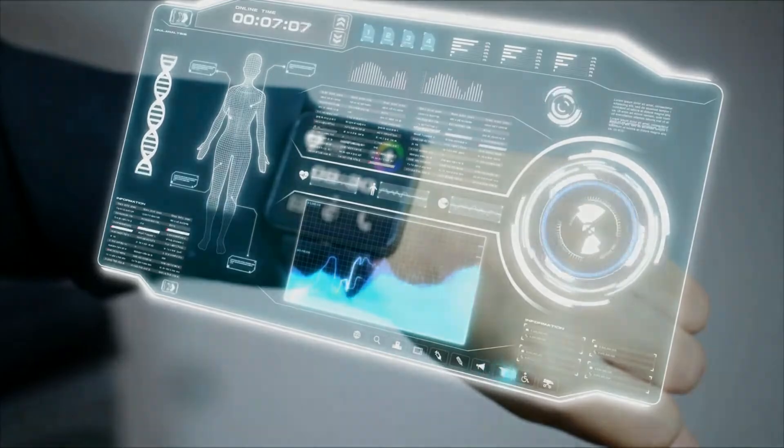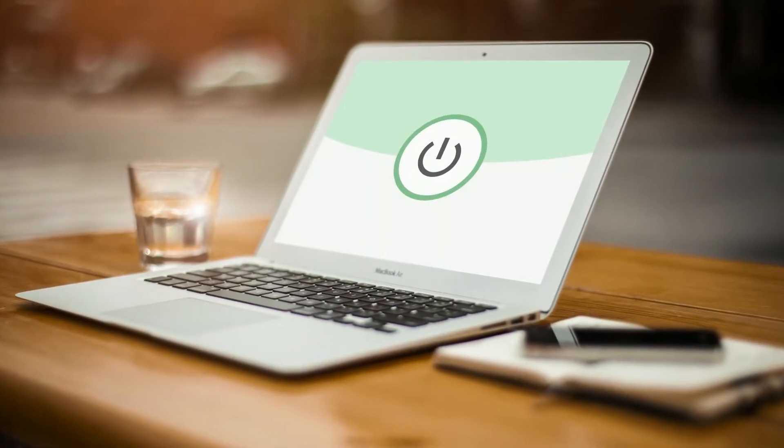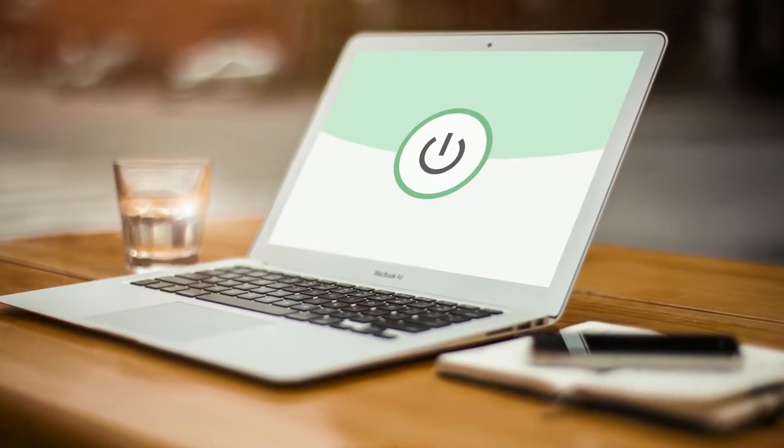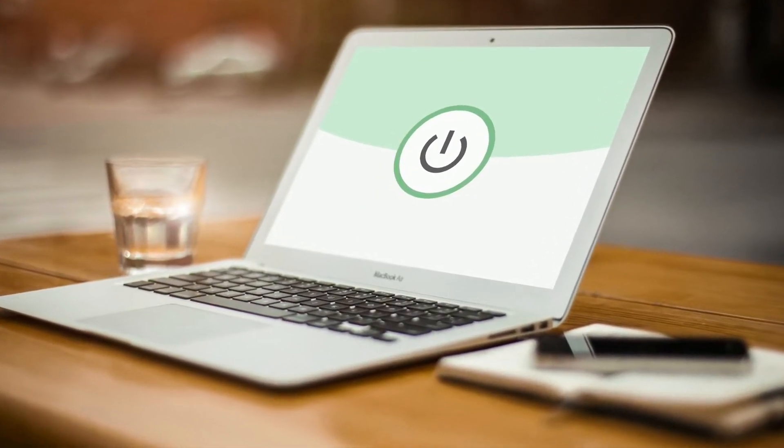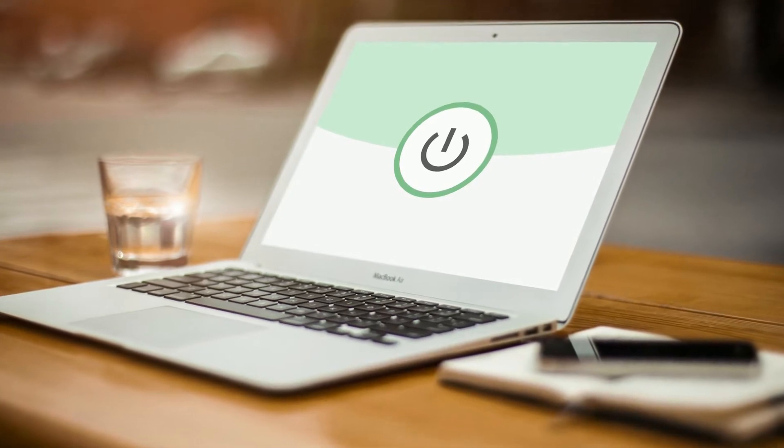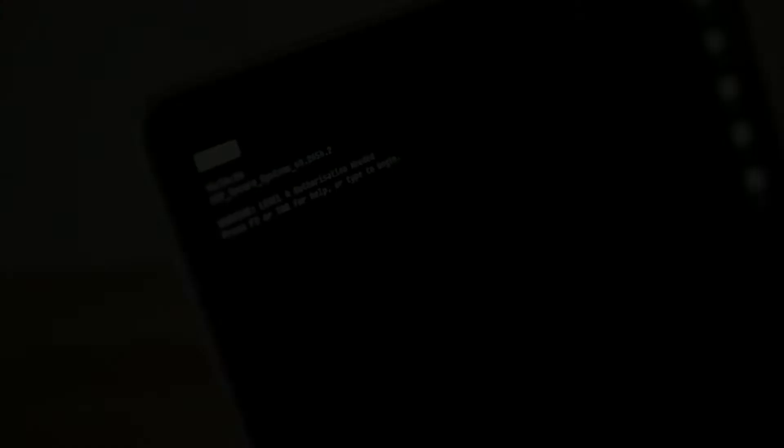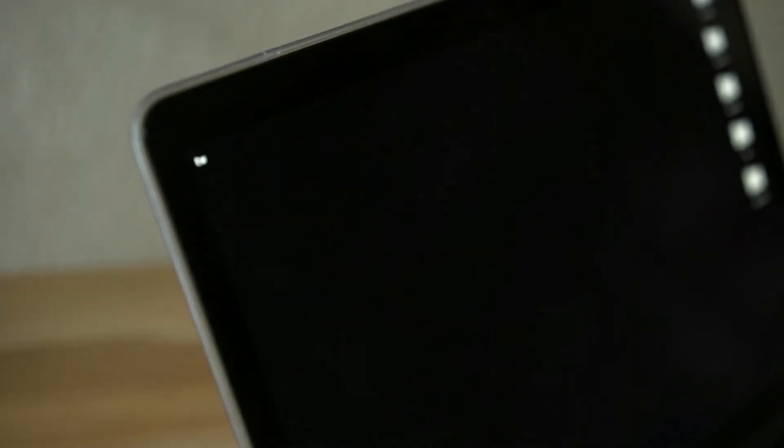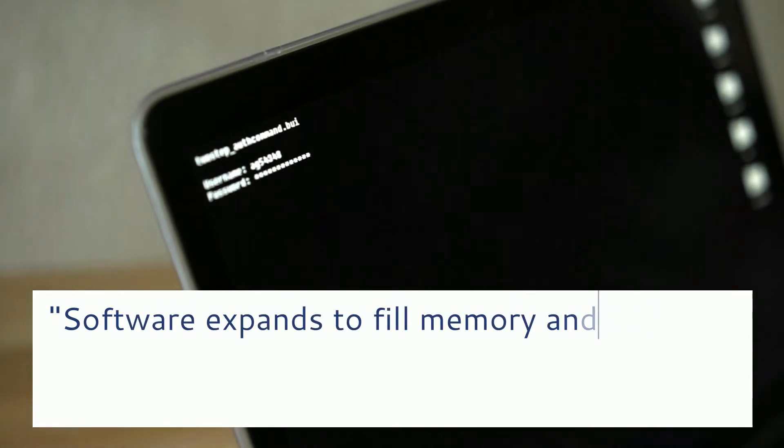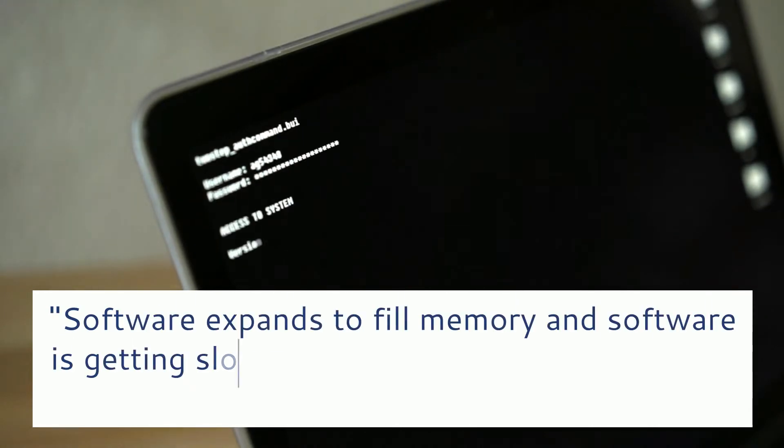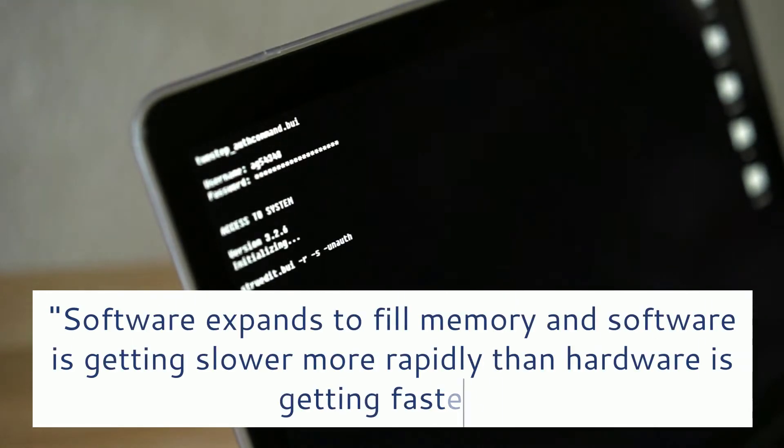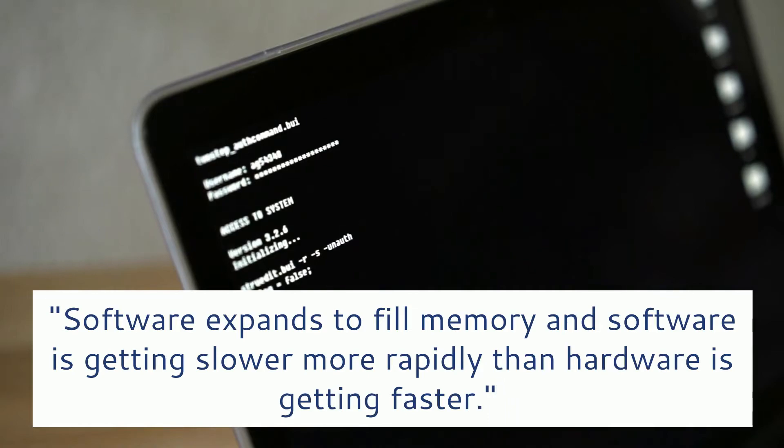Wirth's law contradicts Moore's law by stating that the number of transistors present on an integrated chip doubles every year. The main statement made within Wirth's law is software expands to fill memory and software is getting slower more rapidly than hardware is getting faster.